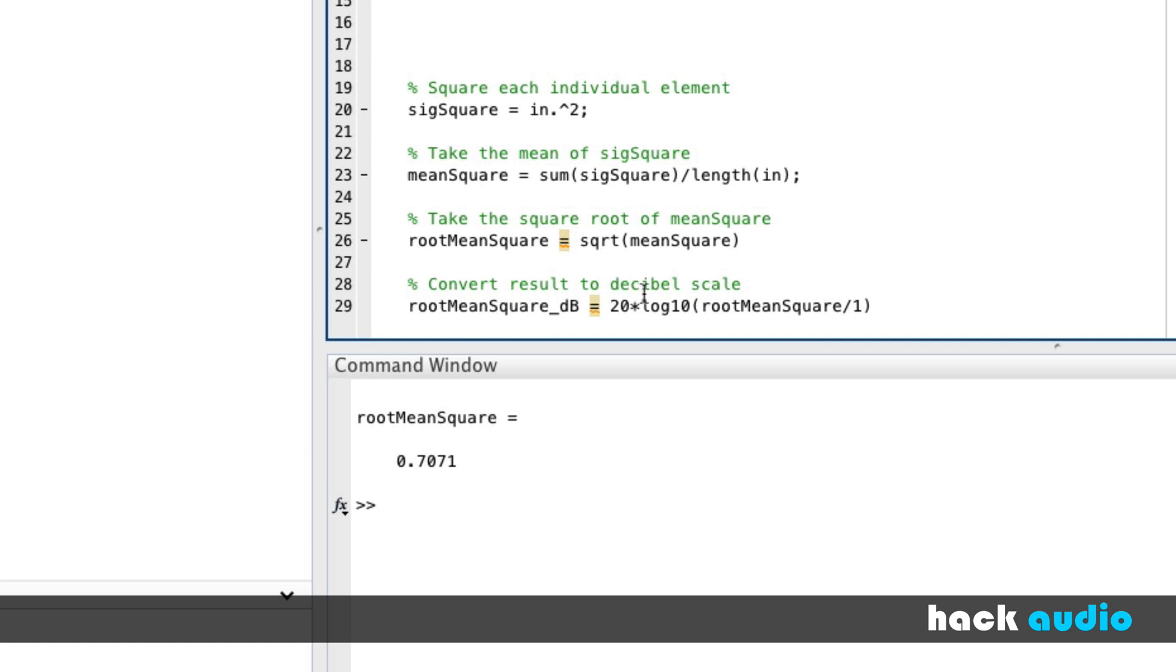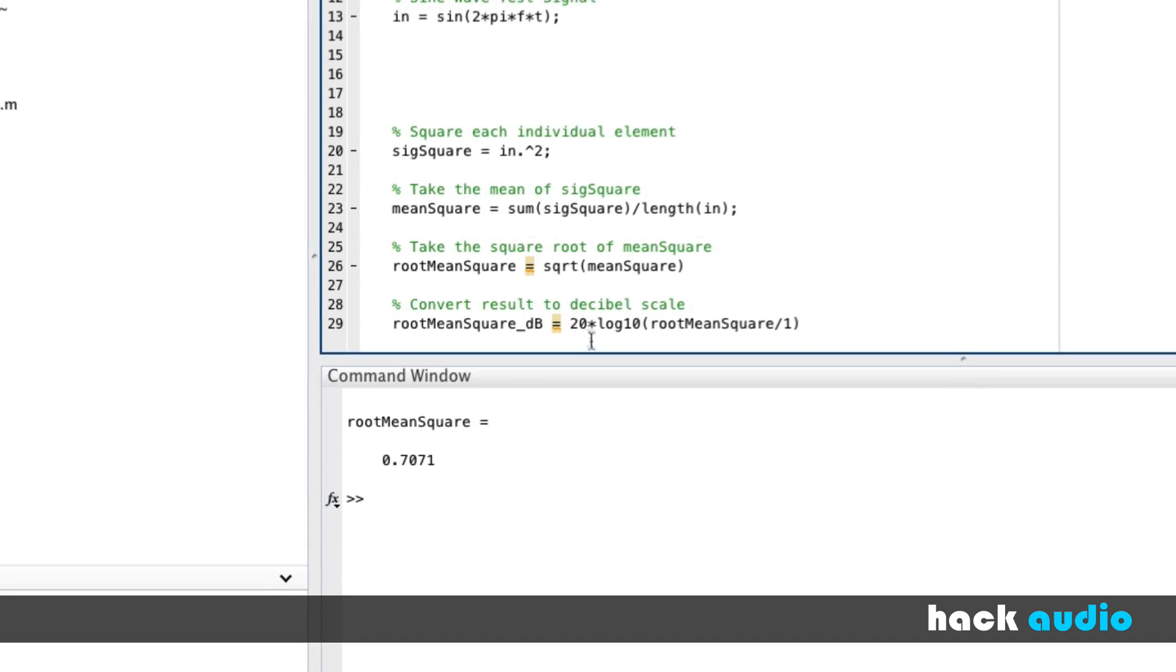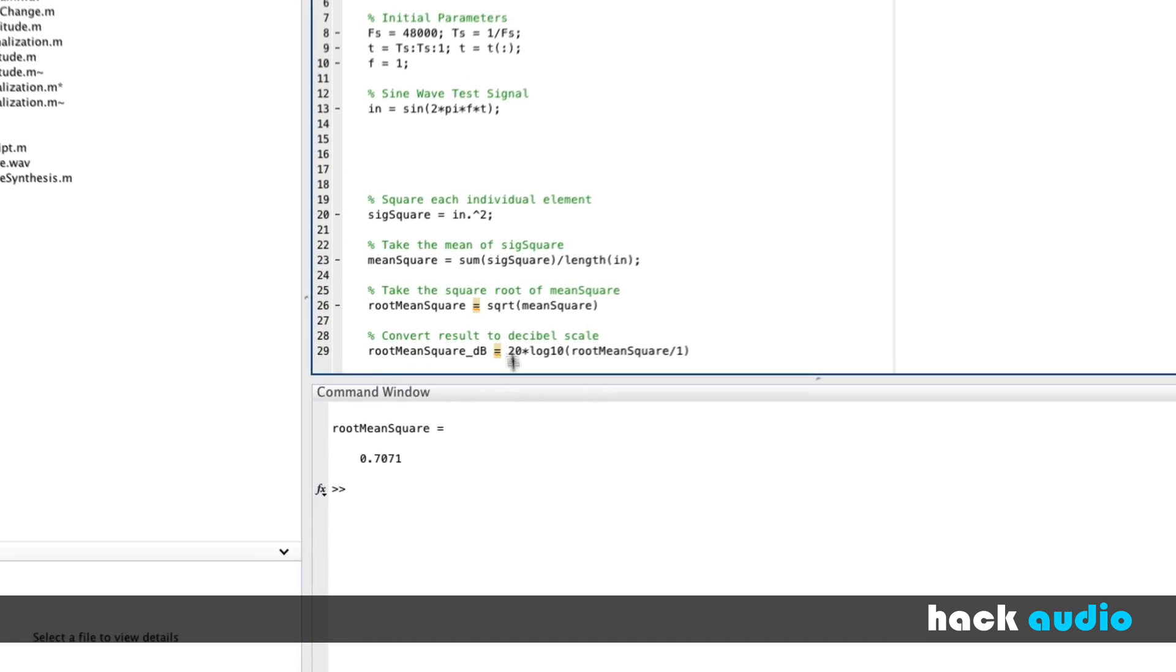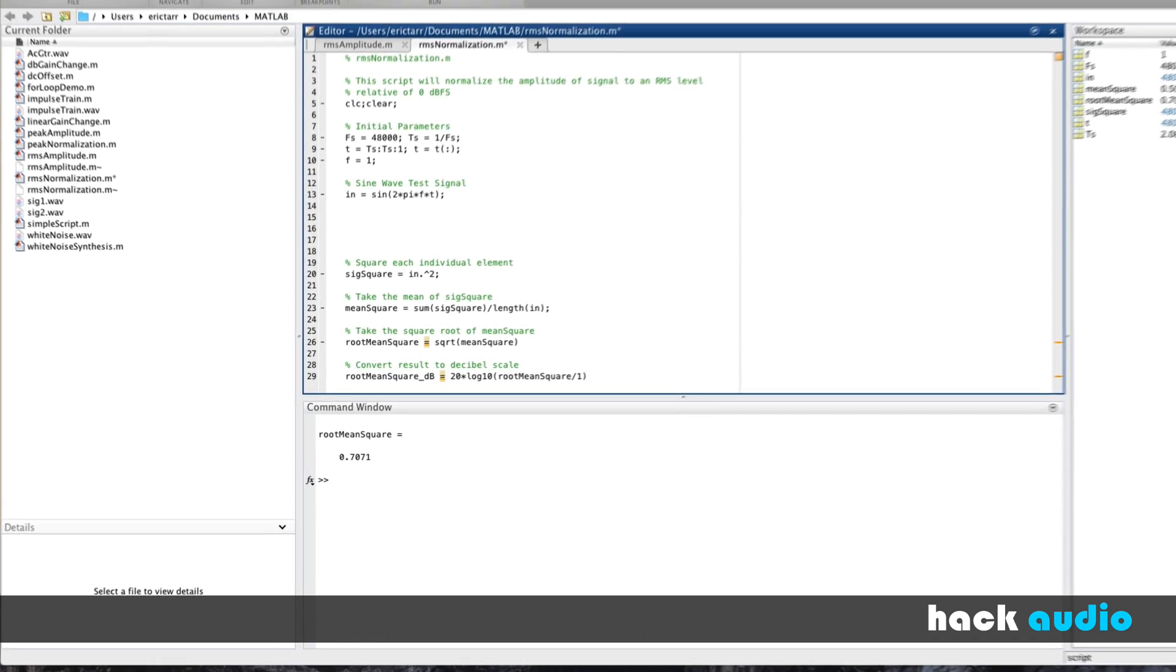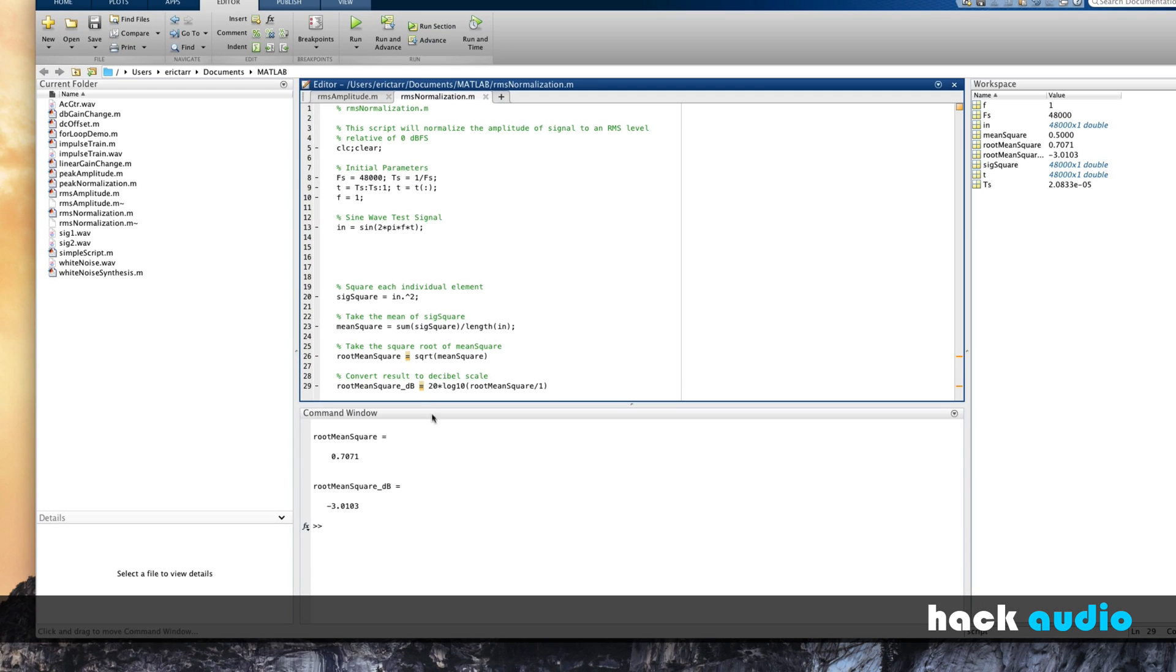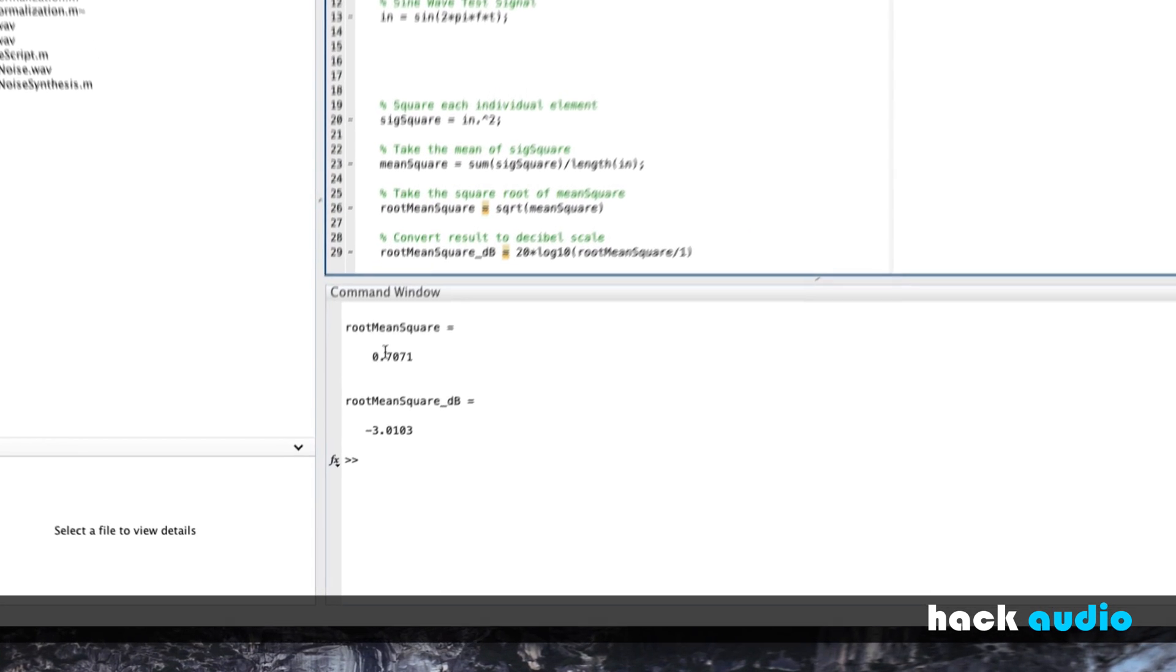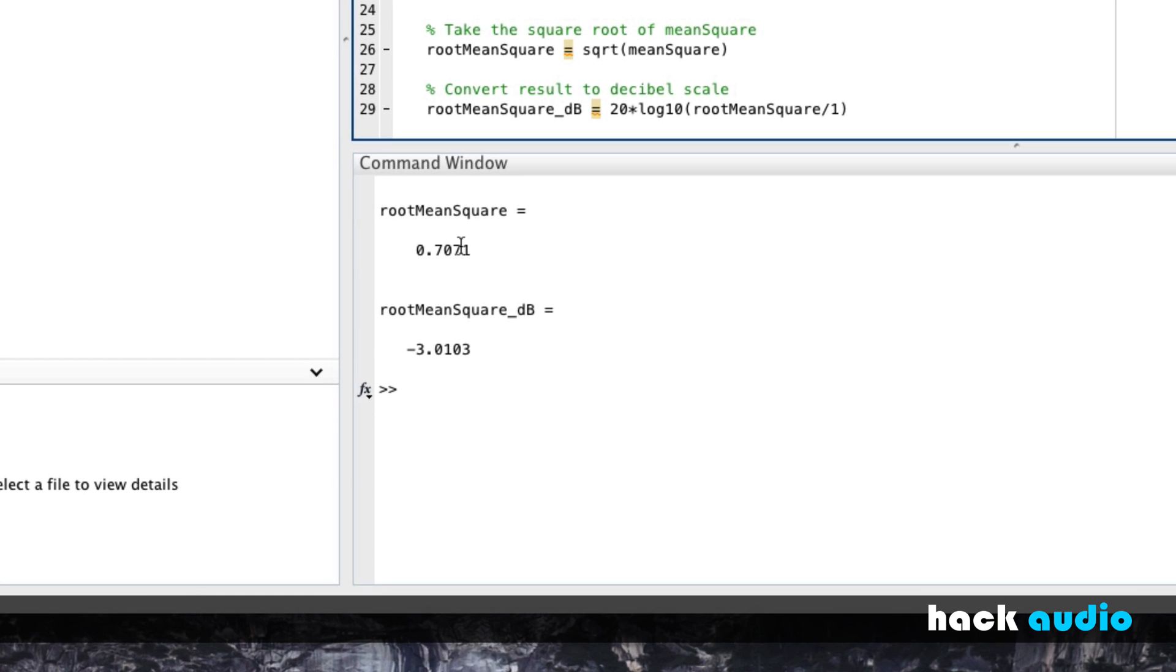Now, when I run the script, it will print both of these so we can look at and compare them. So a linear value of 0.707 is equivalent to minus 3 dB RMS.